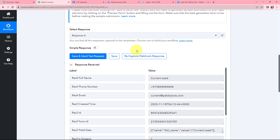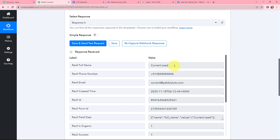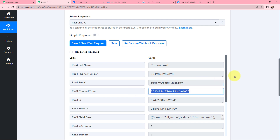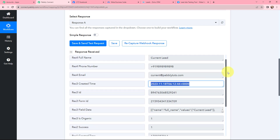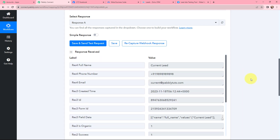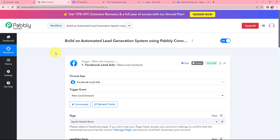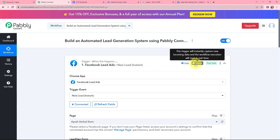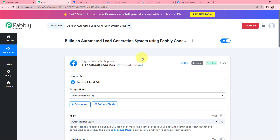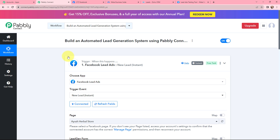Here in Pabbly Connect, I have just received a response — the full name, phone number, email, created date and time, along with some other details. The lead I just created is successfully captured in Pabbly Connect. The first step of this automation is set up, meaning now whenever a new lead is received through Facebook Lead Ads, it will automatically be captured here in Pabbly Connect in real time.